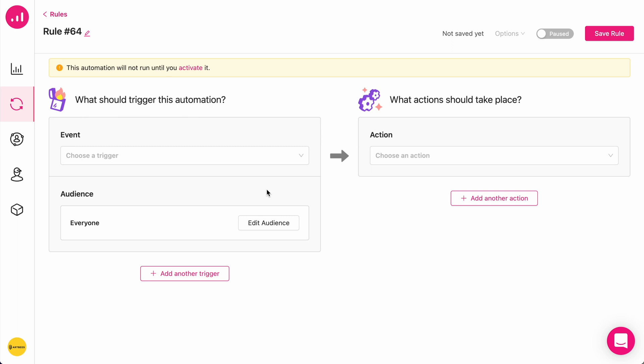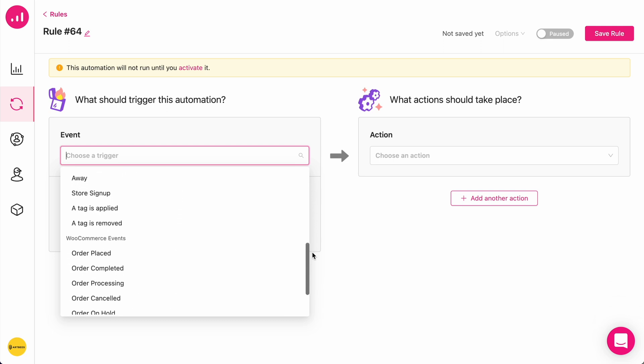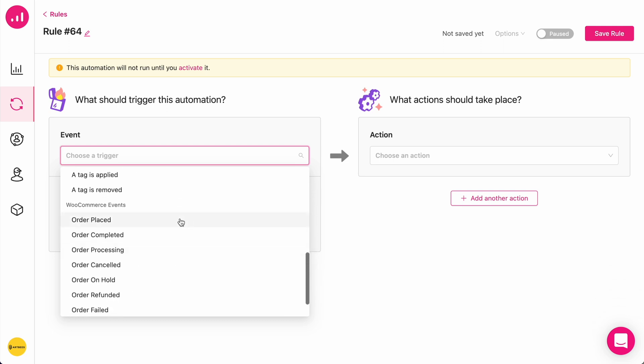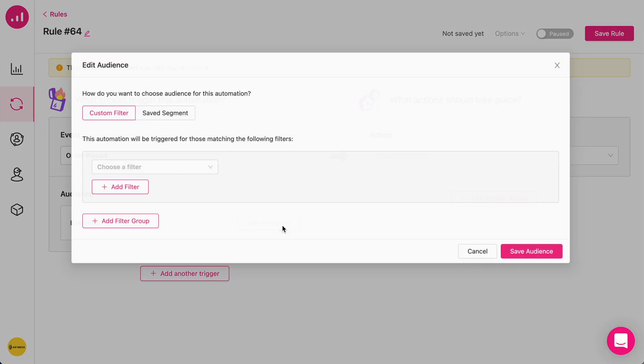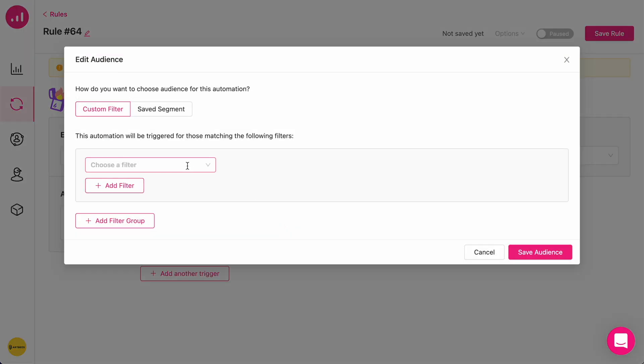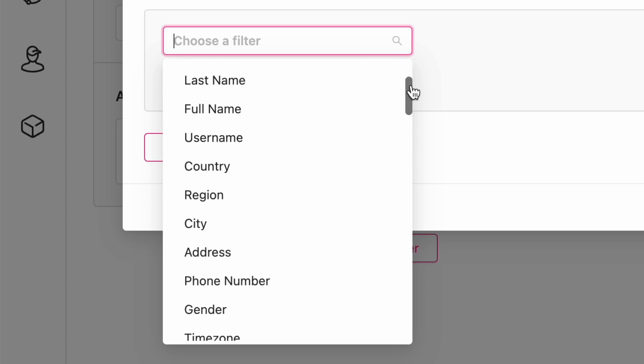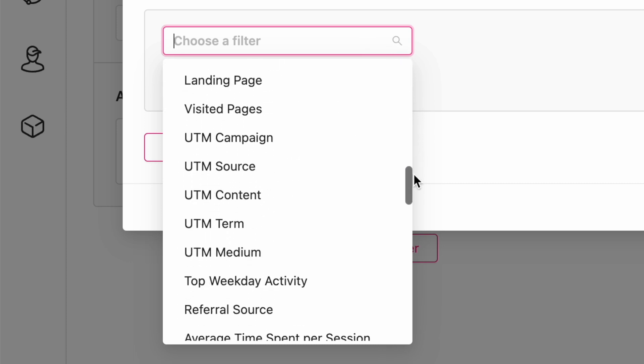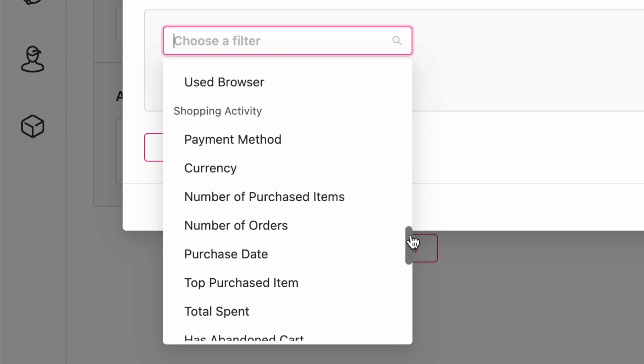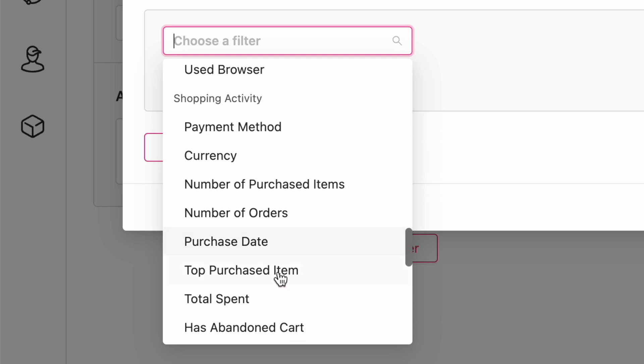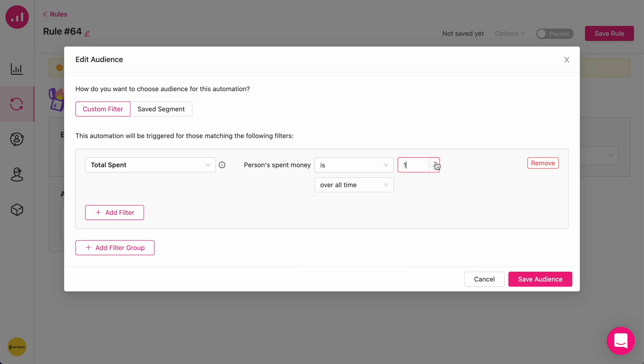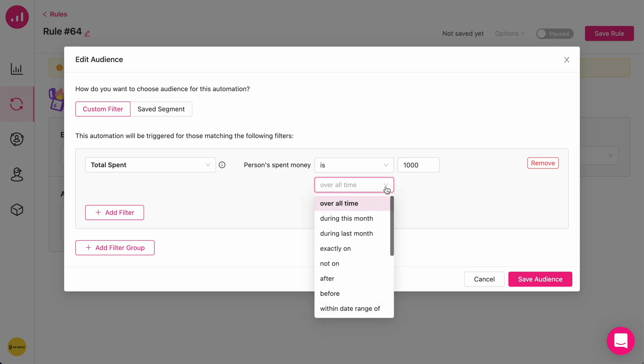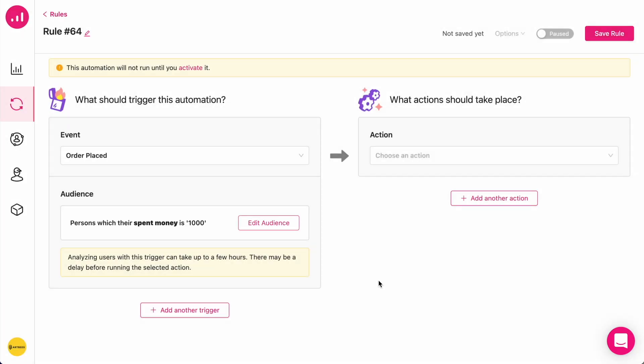I'm going to create an automation that includes both a trigger action, in this case, order placed, as well as a specific behavioral record, for example, total spent, which we can find here. I'm going to define the amount, let's say $1000. And you can define within what period of time this has been the case. I'm going to save the audience.